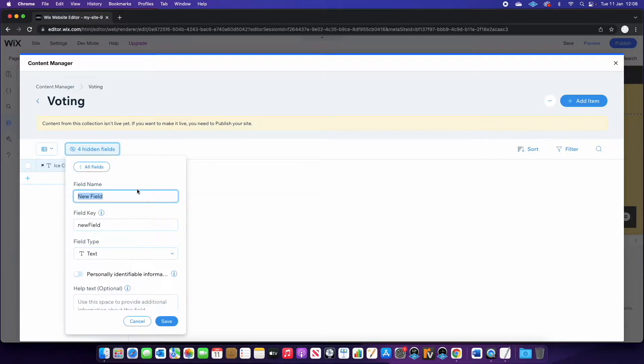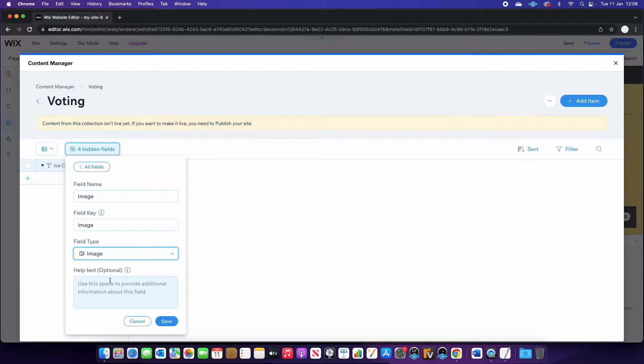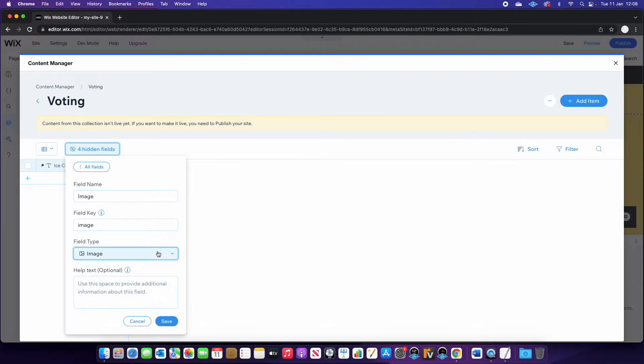The next thing we're going to do is create an image field. And you can see here that you've got all these different field types. So in this case, we're going to select image. There are so many different things that you can do with a Wix database, and I would definitely recommend doing your research. But today we're going to keep it pretty simple. I'm not going to go too in-depth as to what everything does, because I want you guys to be able to achieve the end result.